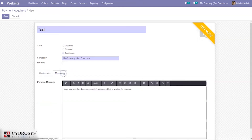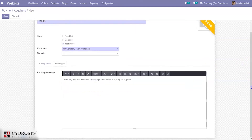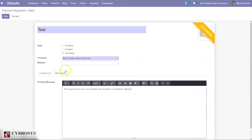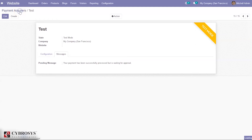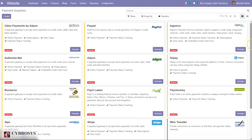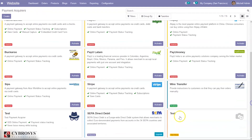Under availability, we can restrict this payment acquirer to be available for certain countries. Here we can set a pending message — if the payment is pending, you can set a message like 'Your payment has been successfully processed but is waiting for approval,' if approval is required by a manager.